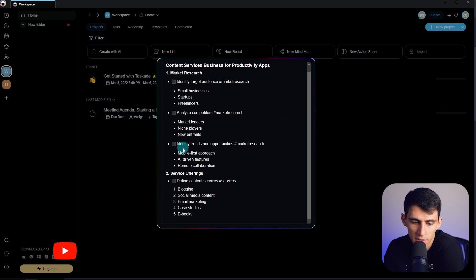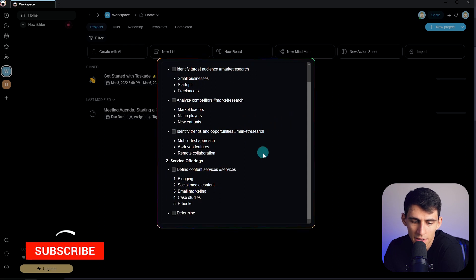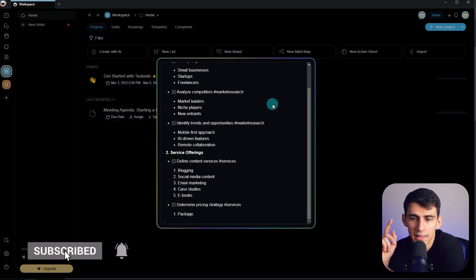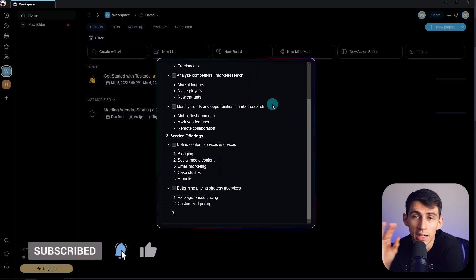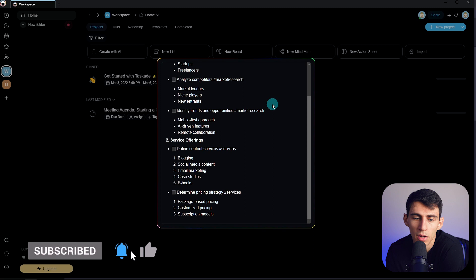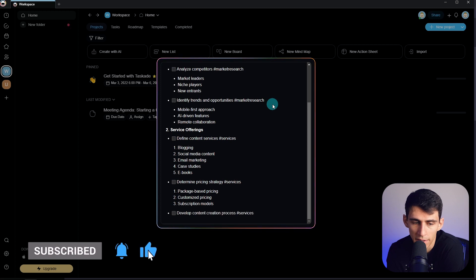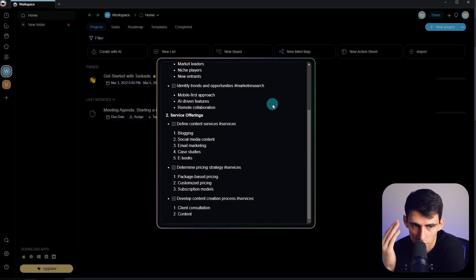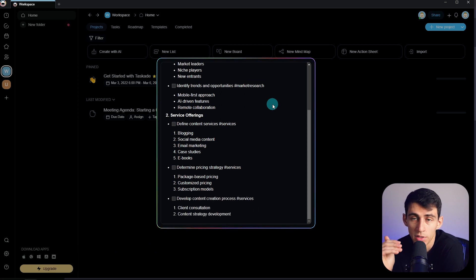And what it's essentially doing is writing all this stuff out and then we're going to be able to take this and turn it into a mind map. Because essentially how Taskade works is it's just these projects and like sort of markdown lists that can be changed into different formats.